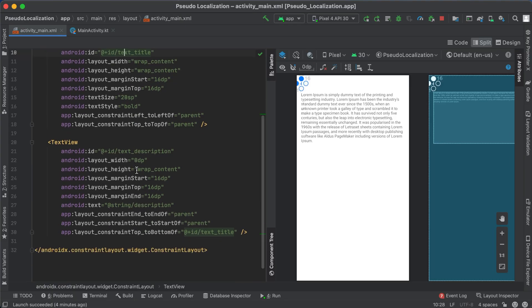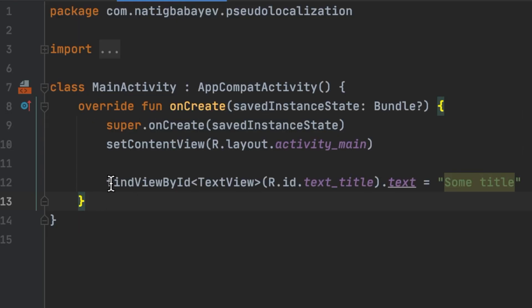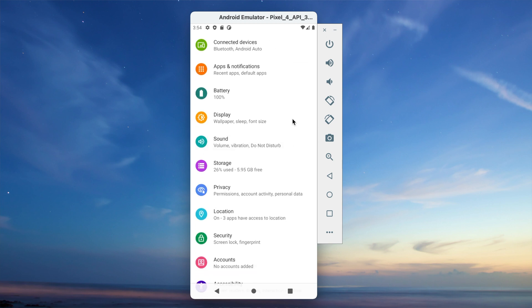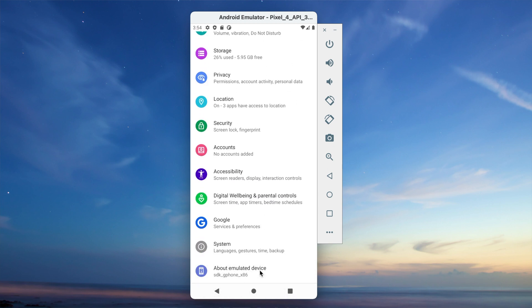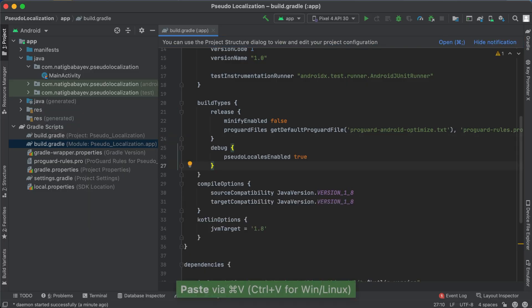Now we have a basic understanding of what pseudo-localization is. Let's take a look at my sample code where there are two text views: title and description. The title is set from the main activity's code. Before running the app, we need to enable developer options on the emulator. I know it sounds really weird — if you are running the app on an emulator, why aren't developer options enabled by default? Anyway, we also need to add this line to the build.gradle file.